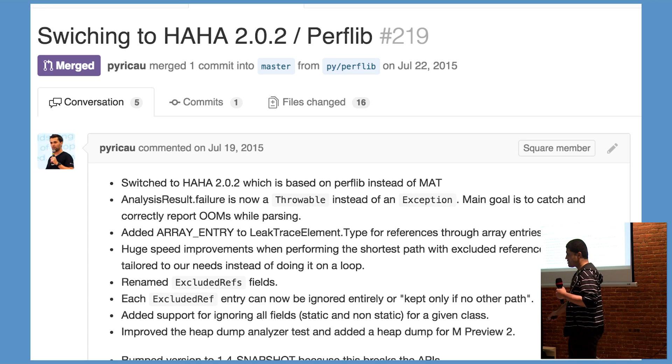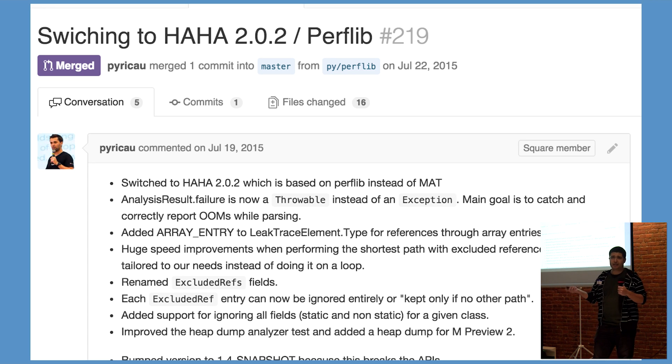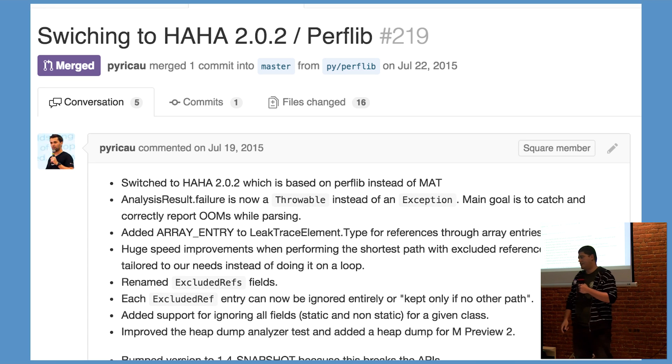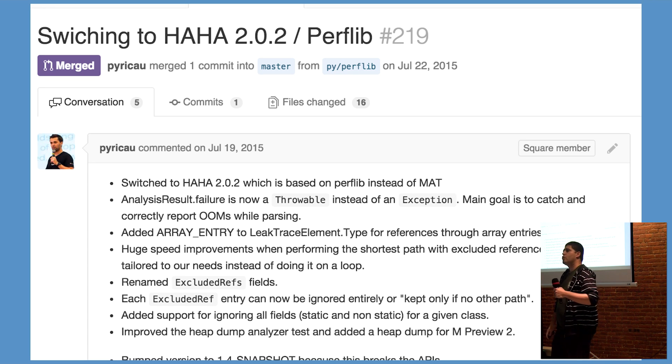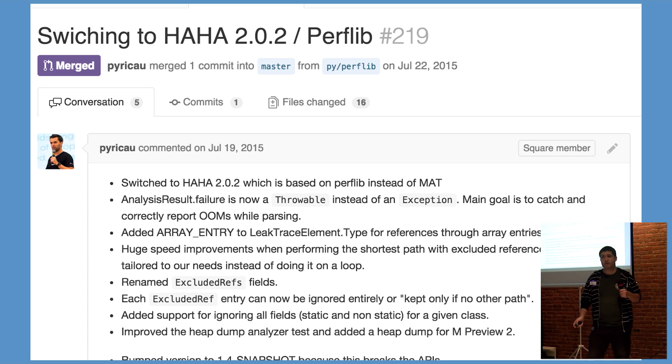So within two months, HAHA, which is known as the Headless Android Heap Analyzer tool, a library that Leak Canary relies on, was rewritten to use the Android version, the heap parsing library, Perflib.